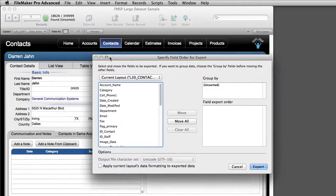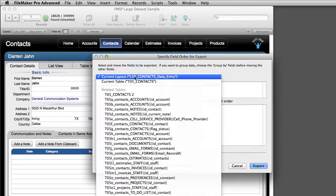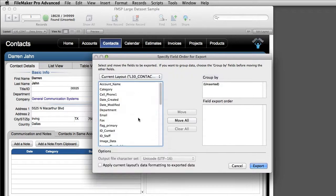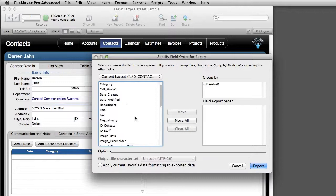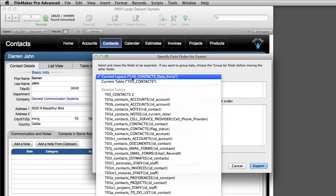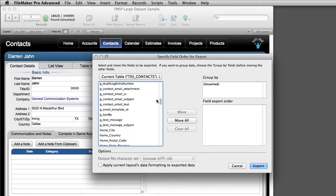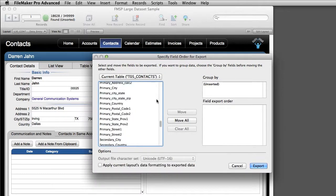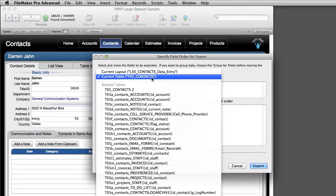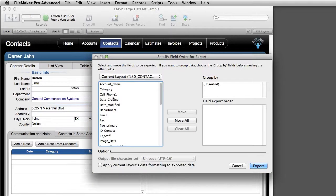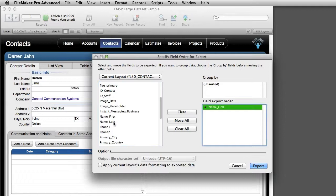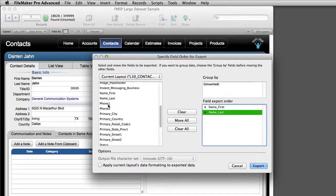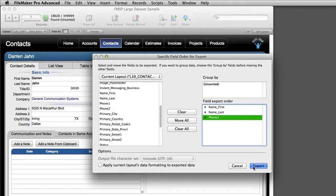Now we actually have two options right here. We have the options to look at the fields that are on the current layout, which will actually be a fairly short list of fields. Or we can look at all the fields in the table called contacts. And this will be a much deeper list of fields. So just keep that in mind. Now I can specify the fields I want to see. Maybe I just want to see name first, name last, maybe phone one. And that's all I want to see. I can specify export.